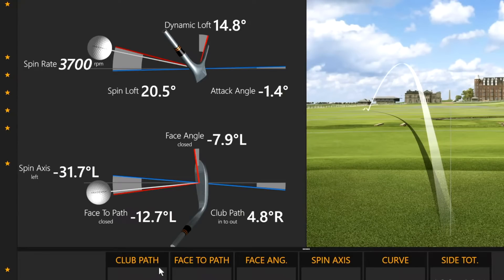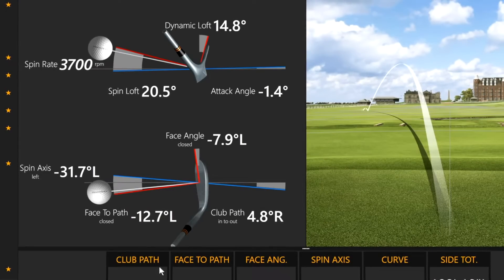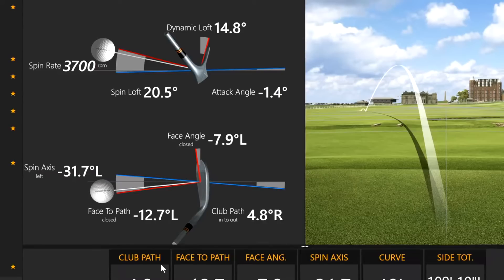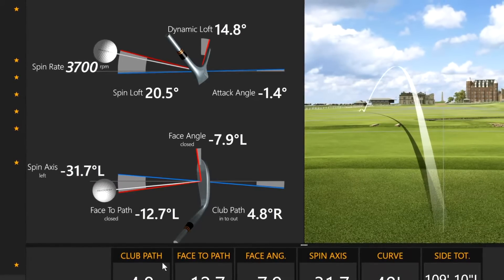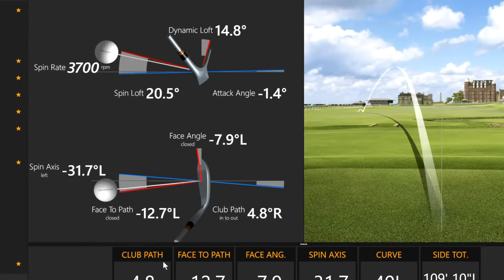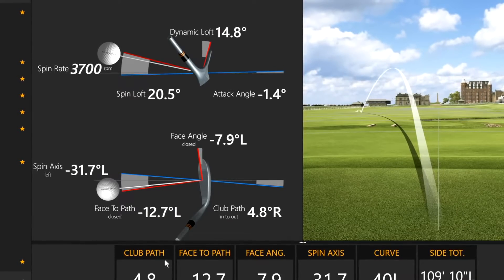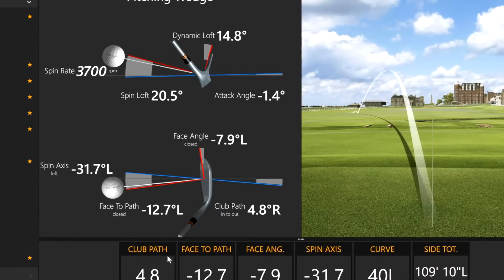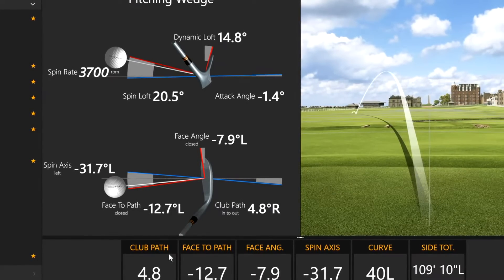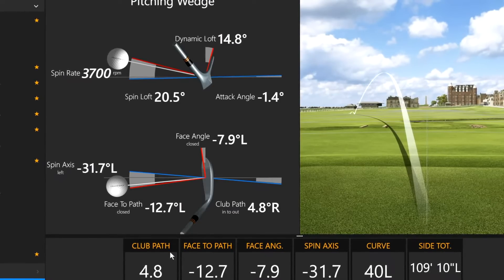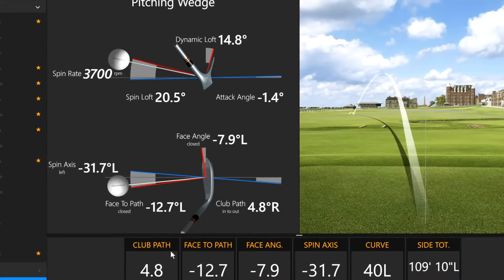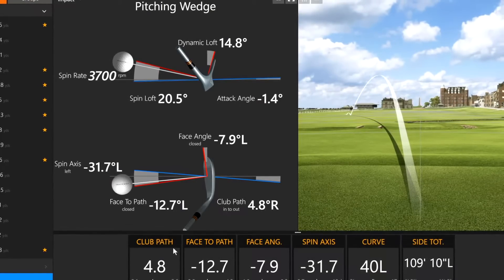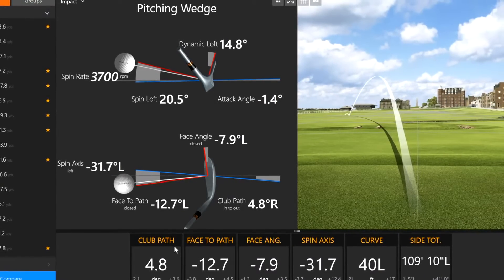In terms of definitions: the path is the direction of travel of the center of the club through impact. The face-to-path is the angle of the face compared to that direction of travel. The face angle is the actual position of the face at the moment of impact. The face can be left or right of the path, and when you add those two together, you get the face angle at the moment of impact.